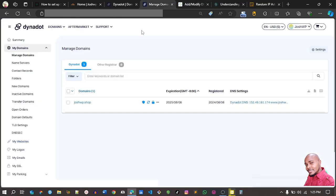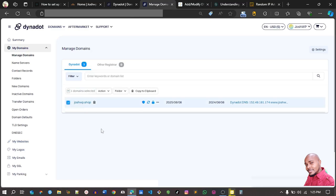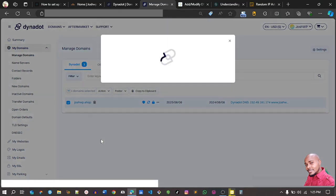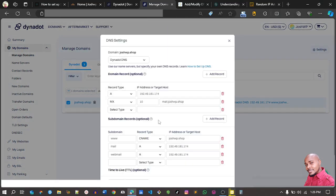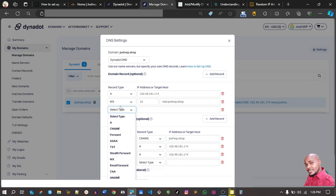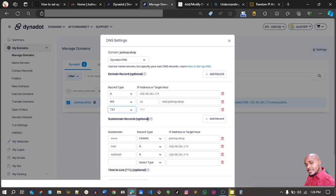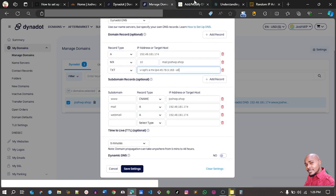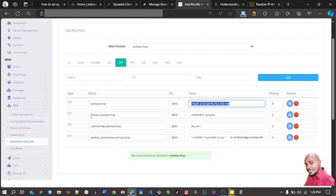After copying the value, go to the DNS manager at Dynadot, select your domain name, go to Actions, then DNS Settings. This is a TXT record going to be added at the root. Here at the root section, I'll add a TXT record and paste in the value. Before I save, let me add all the rest.